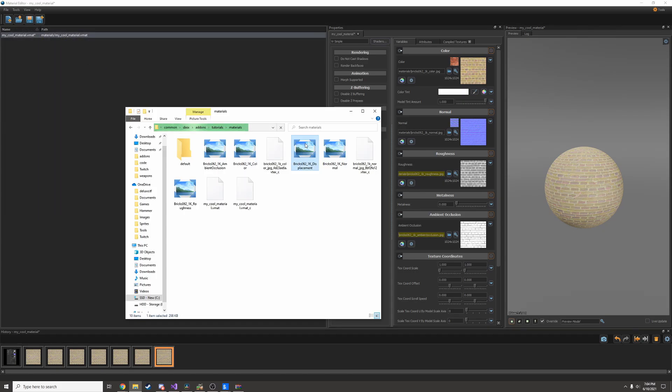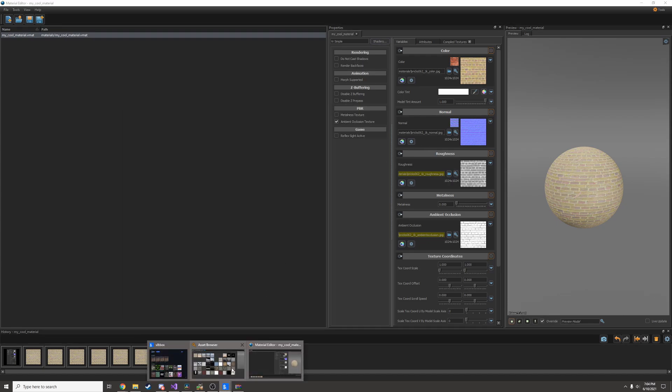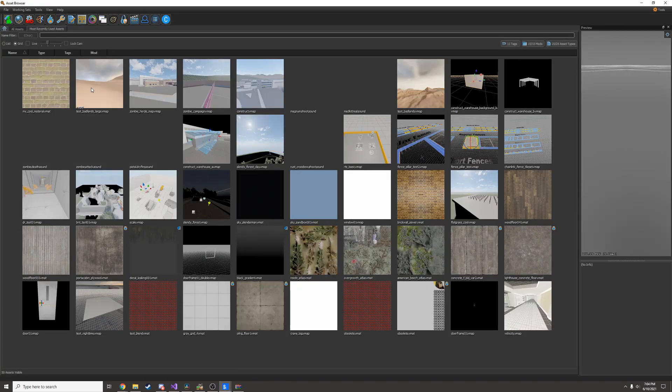The displacement texture is not necessary. You don't need it. That's it. I have my material made. Now let's open up a map and I'll be able to use it.